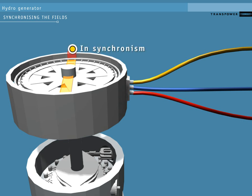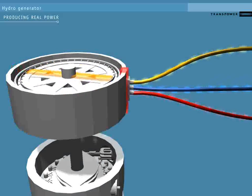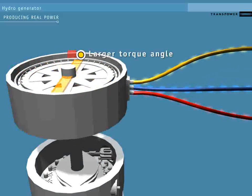System conditions can push the stator's magnetic fields out of sync with the rotor. The difference between the movement of the stator's magnetic field and the rotor's is the torque angle.